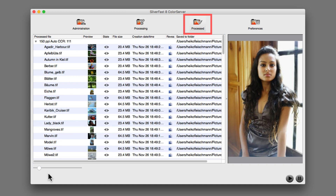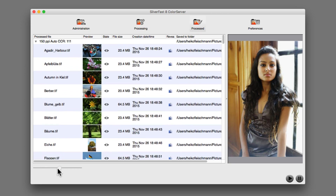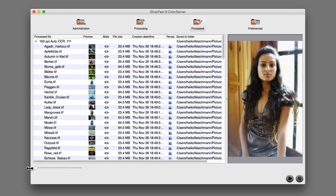Processed lists the results of all hot folders. With the dynamic preview, you can easily navigate even large amounts of images.